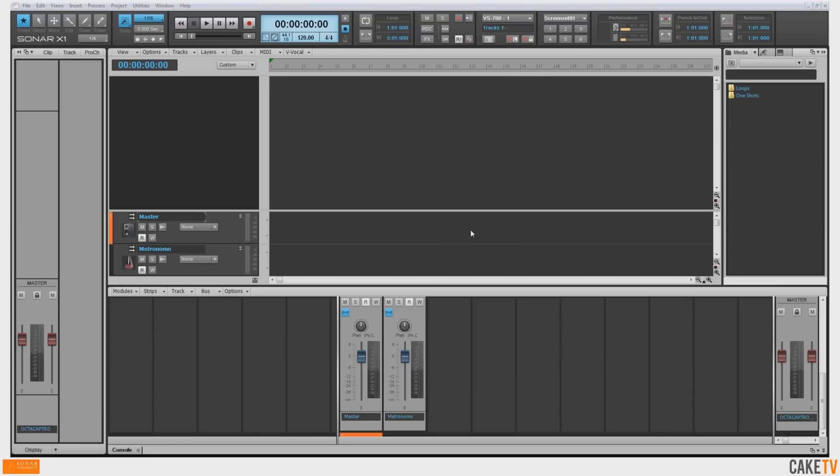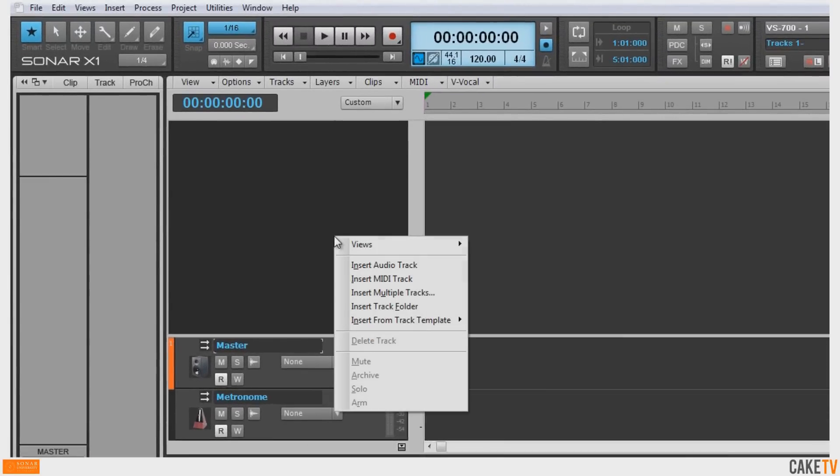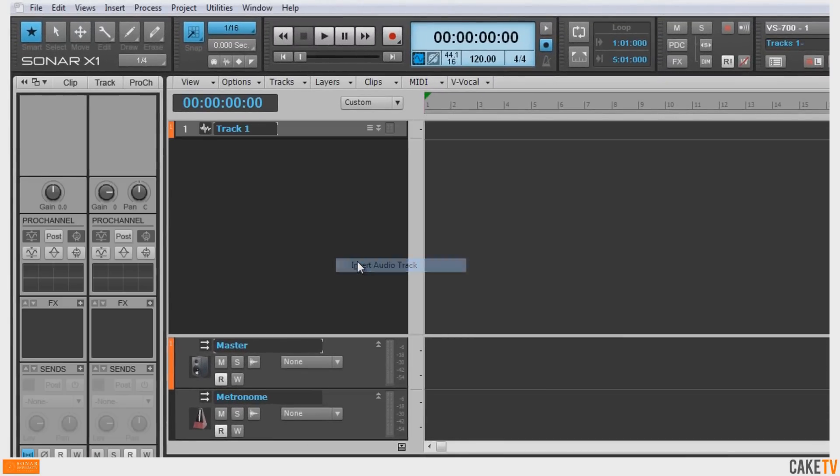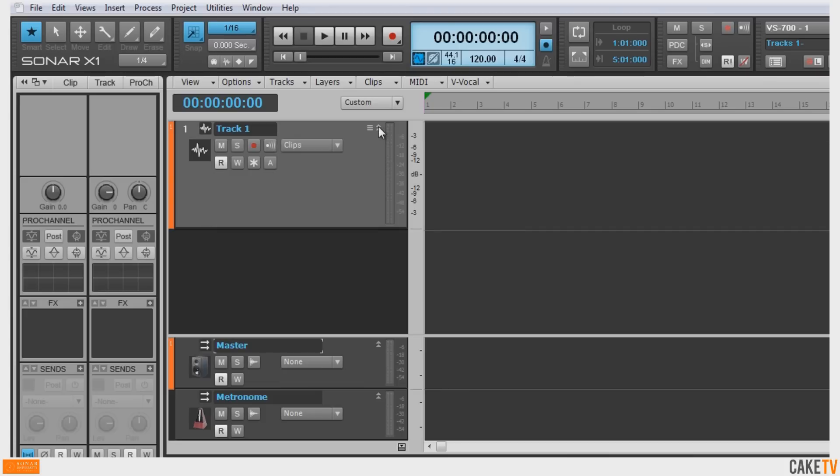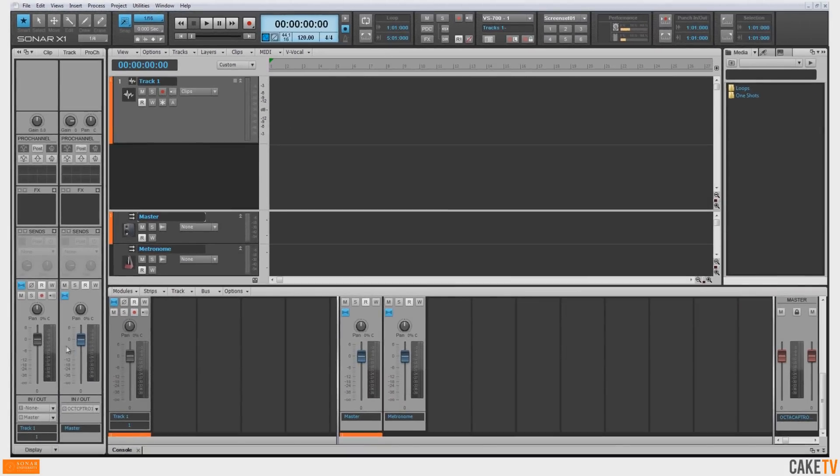To record an audio track in Sonar, right-click in the Tracks pane and select Insert Audio Track. Hit the Restore Strip Size arrows to make the tracks view bigger.